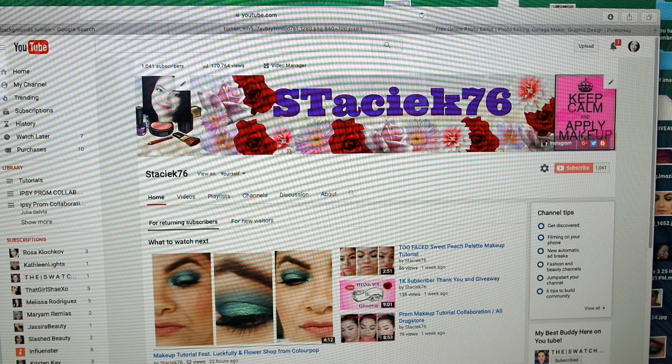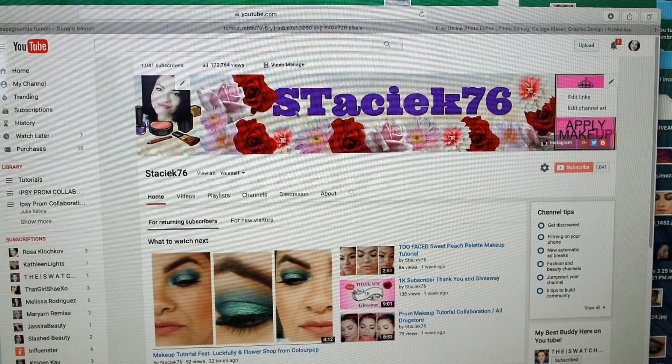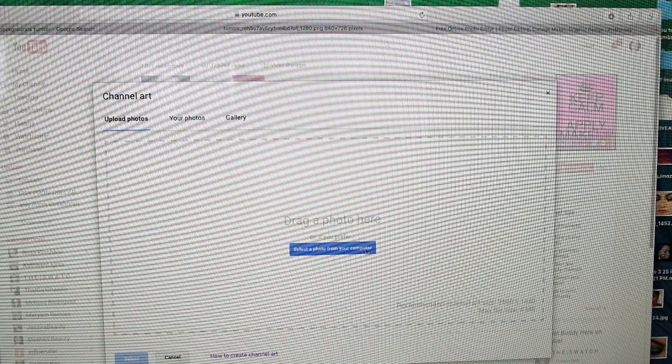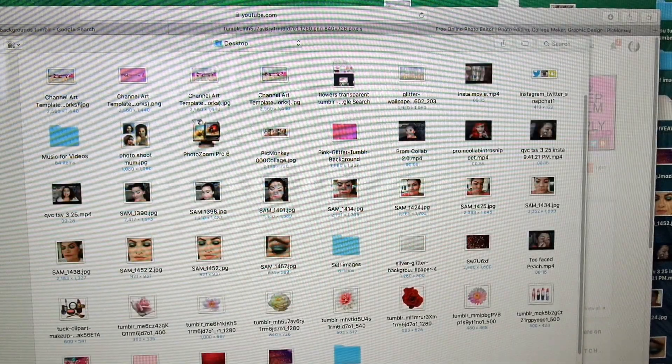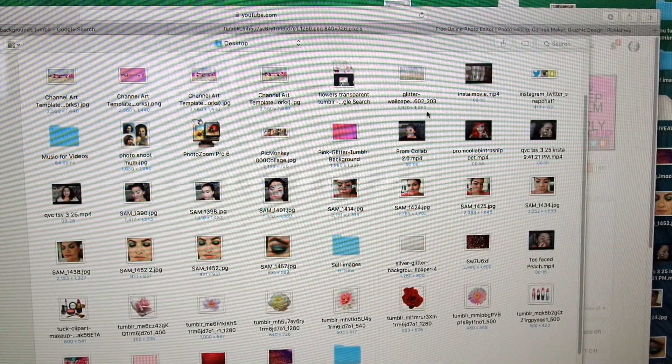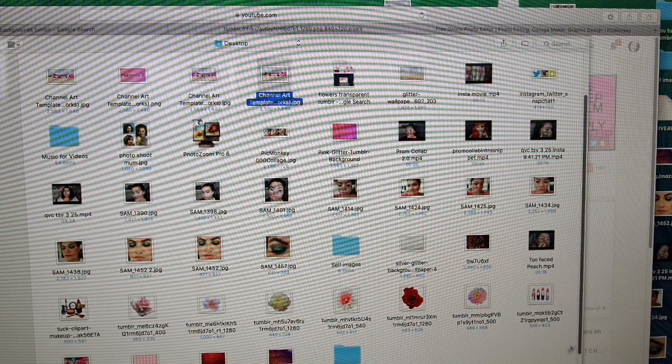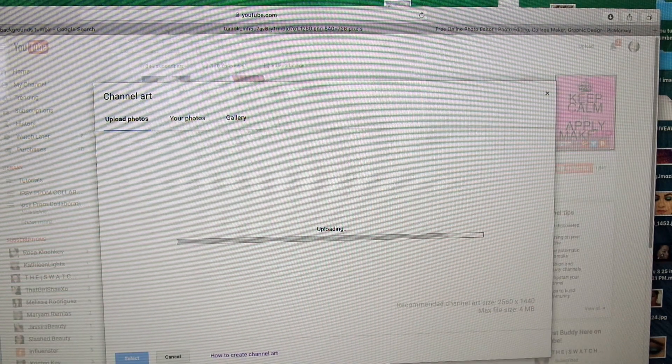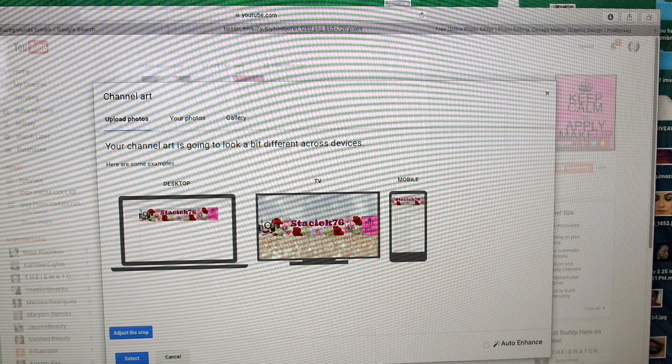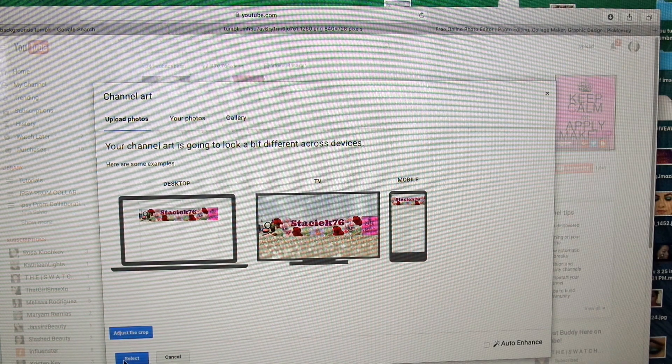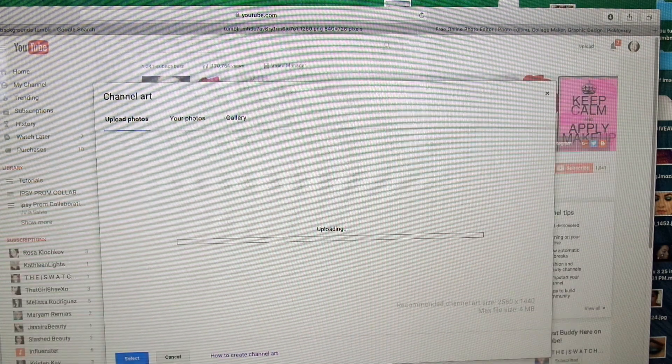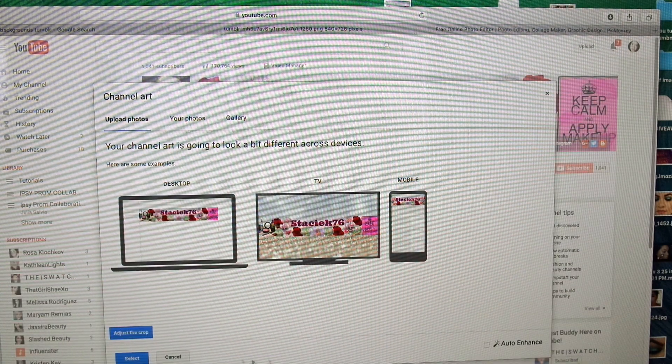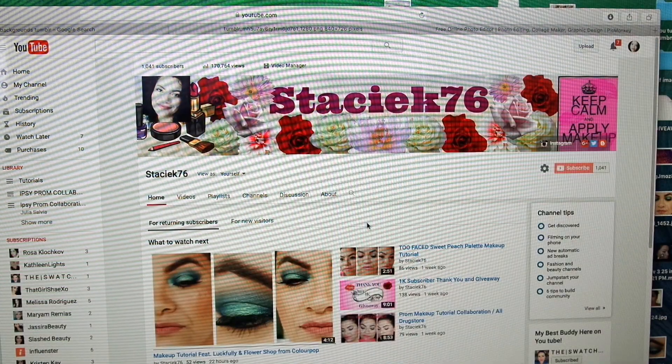Actually, I saved the wrong one, so we need to save the right one. Again, go into channel art, select a photo. I saved it as... there it is. This is the one I just did. Select, choose.